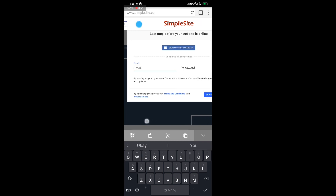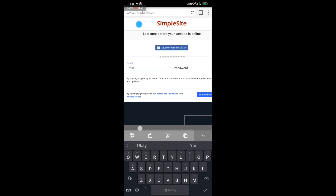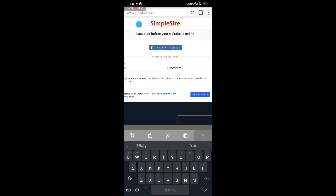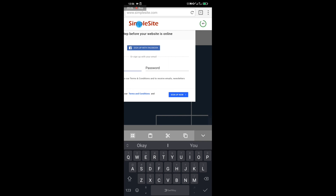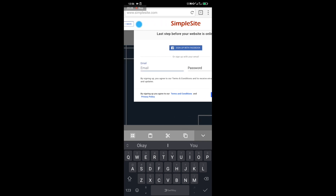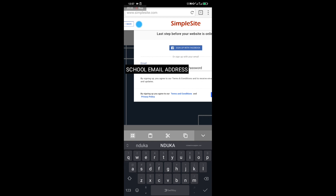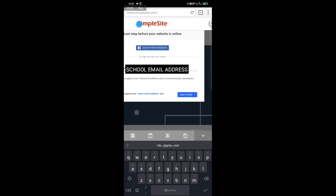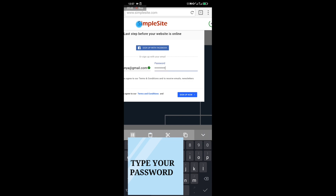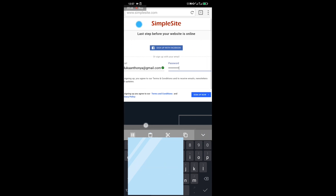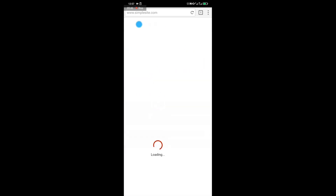You now have to sign up with your email address — that is your school email address — and a password of your choice. I'm going to be using my email address here. Enter your password and sign up.